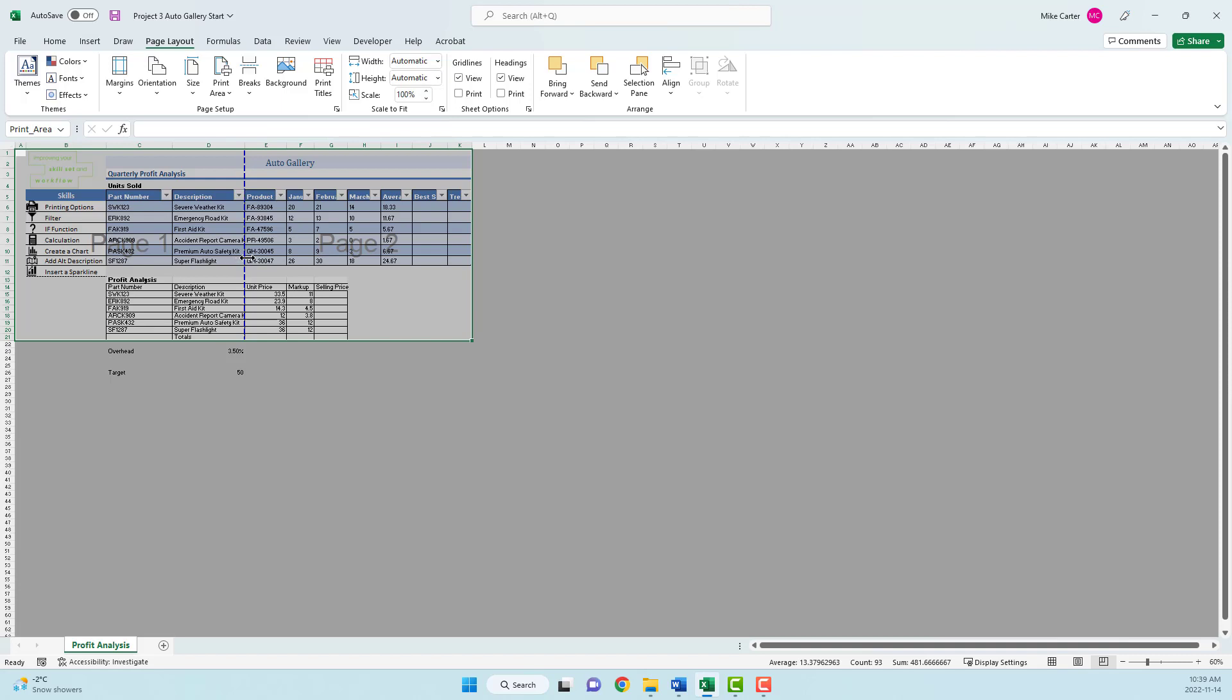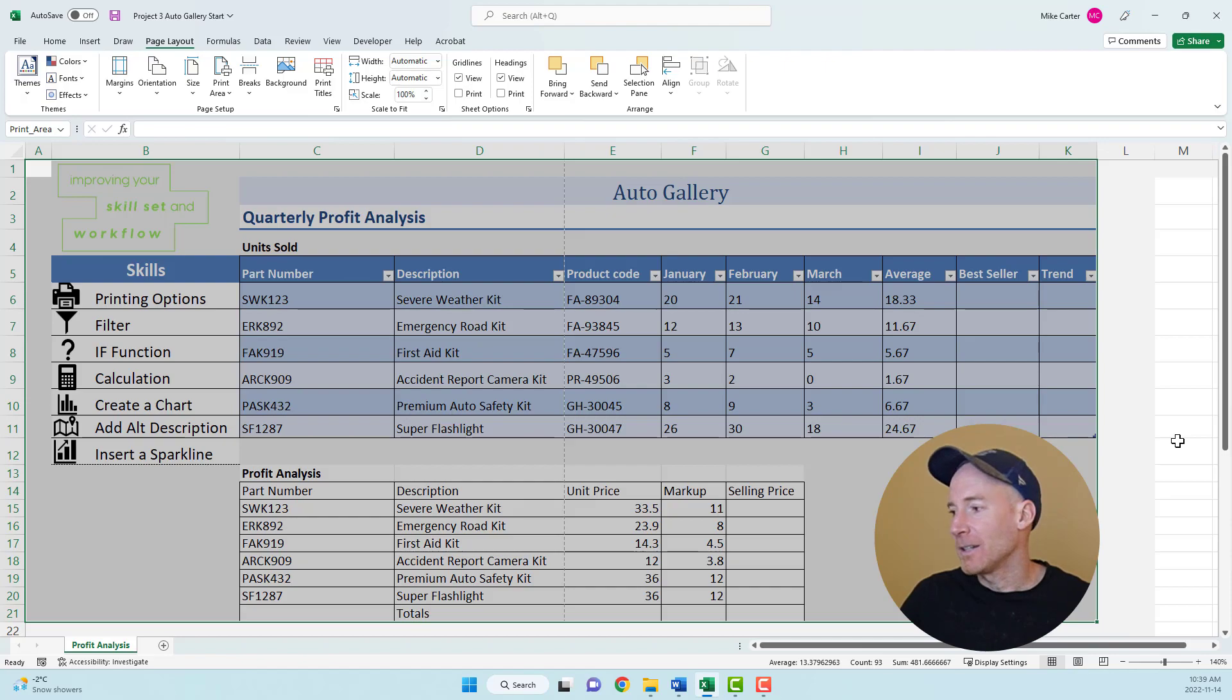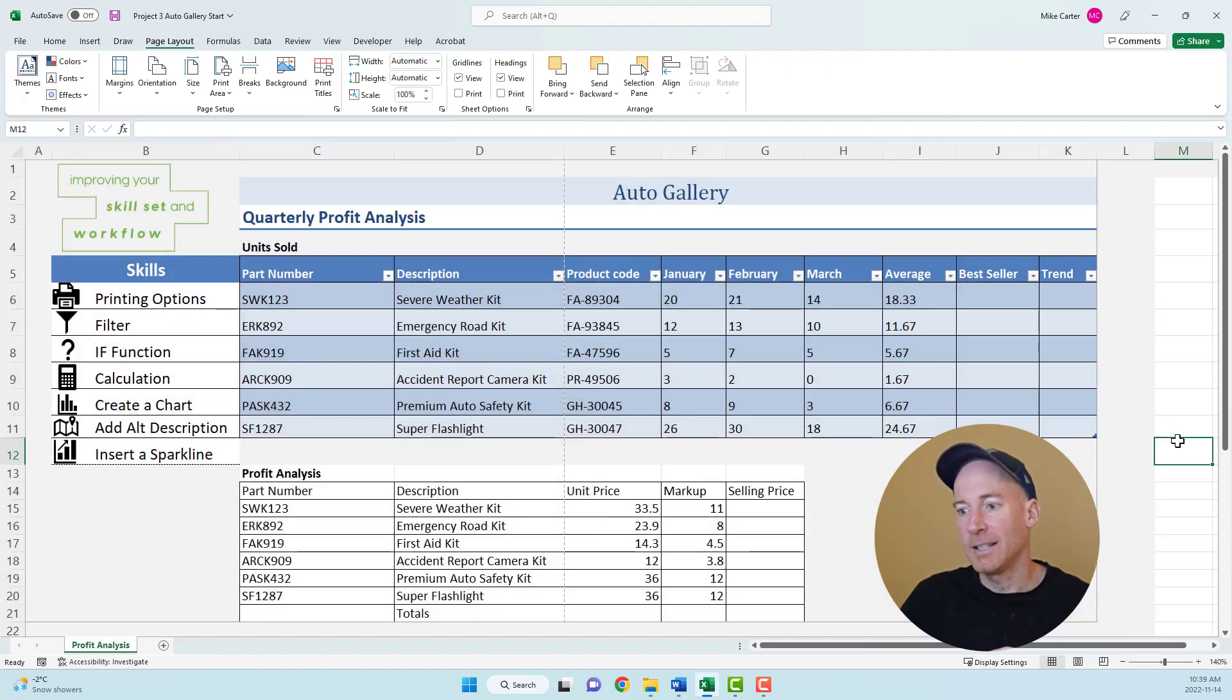You can see this is the only part of our worksheet we're going to print off. You can change this to just one page if you feel like it, but if your exam doesn't ask you to do that, just set the print area and jump back into normal view.